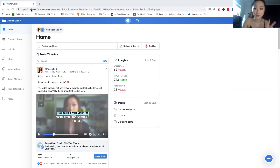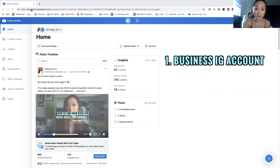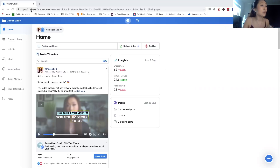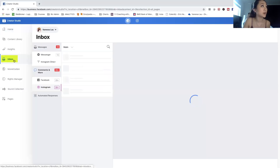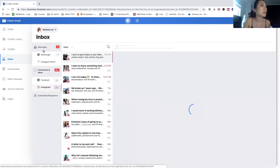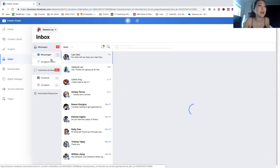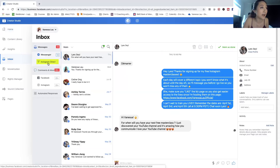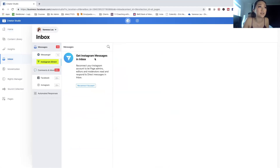Just make sure of two things. First, you need to have a business Instagram account, and second, you need to make sure you also have a business Facebook page. Otherwise it's not going to work. Now if you have those two components and you're on this page, what I want to show you is actually going to the inbox. When you click on inbox, something interesting is going to show up within messages. You're able to not just only see and manage the Facebook messages coming through, but there's an option for Instagram Direct, and when you click on it, you're going to be able to see your Instagram messages and inbox — or at least that's what Facebook claims.